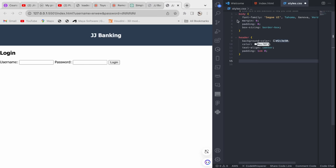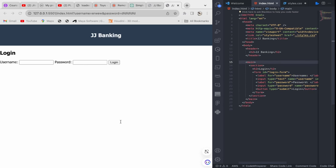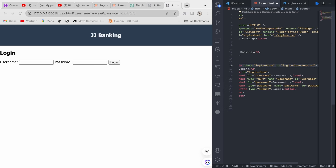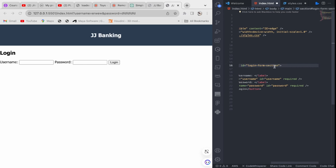Now we're done with the heading part. Let's go into styling the login form section. The login form is a section inside the main tag. We're going to have many sections, so we need to give each section an id. Let's give this section a class of 'login-form' and an id of 'login-form-section'.